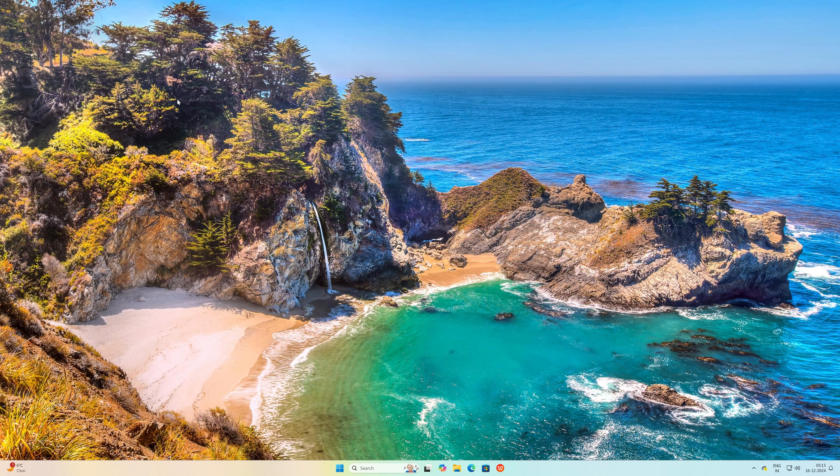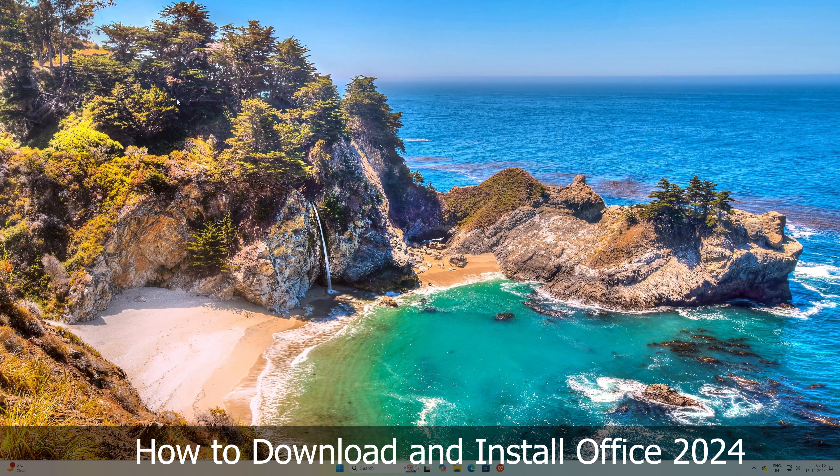Hey everyone, in this video I'm going to show you how you can download and install Office 2024 on your system.